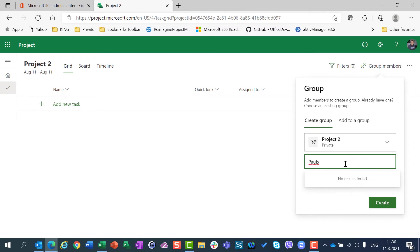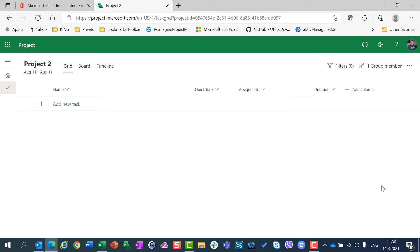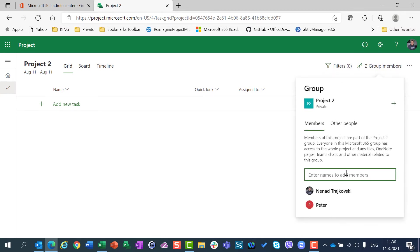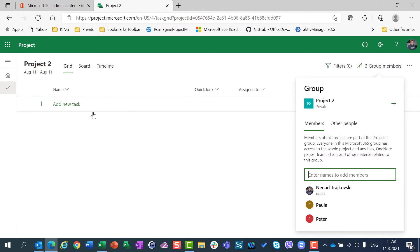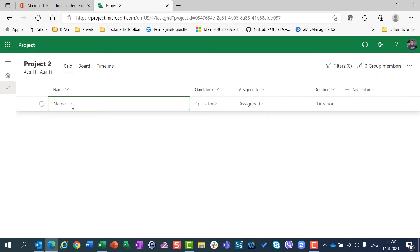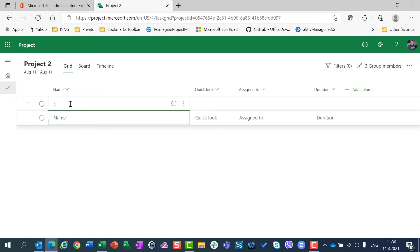I am going to create the group member and assign Peter. Here are Task C and Task D.